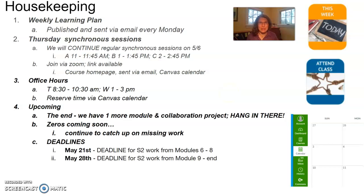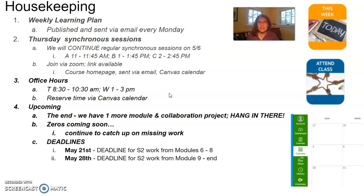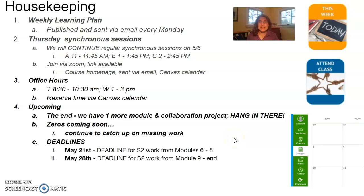Please make sure you're using the weekly learning plan as a resource. We will continue our synchronous sessions this week and into the next couple of weeks at our regular time. Office hours will happen at regular time this week, Tuesday from 8:30 to 10:30, Wednesday from 1 to 3 in the afternoon. In terms of upcoming stuff, we are in our final module of the year. You've been working really hard all year, but hang in there for this final stretch.